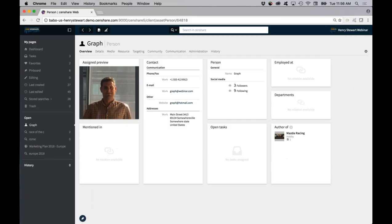These are specific relationship types set up in the preview, and you can have that manually or automatically. For example, if I added his picture onto an InDesign page, there would be an automatic relationship created.